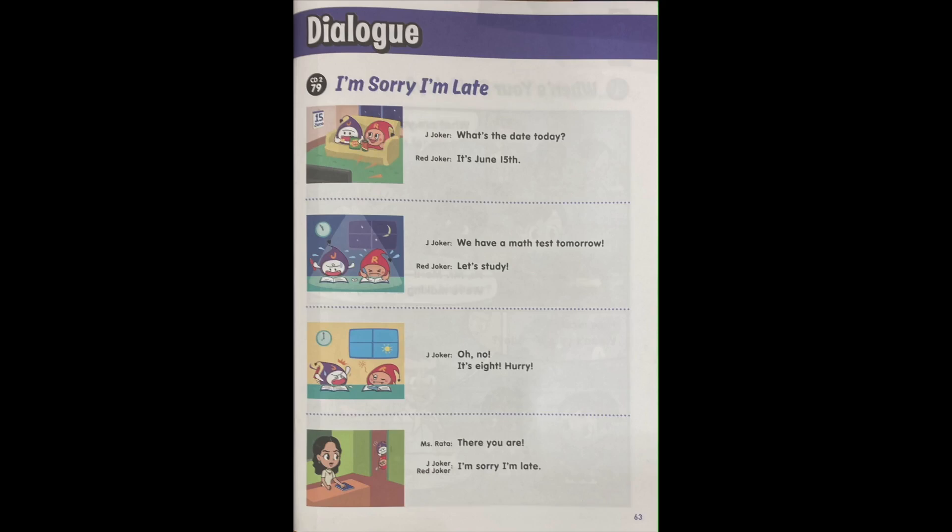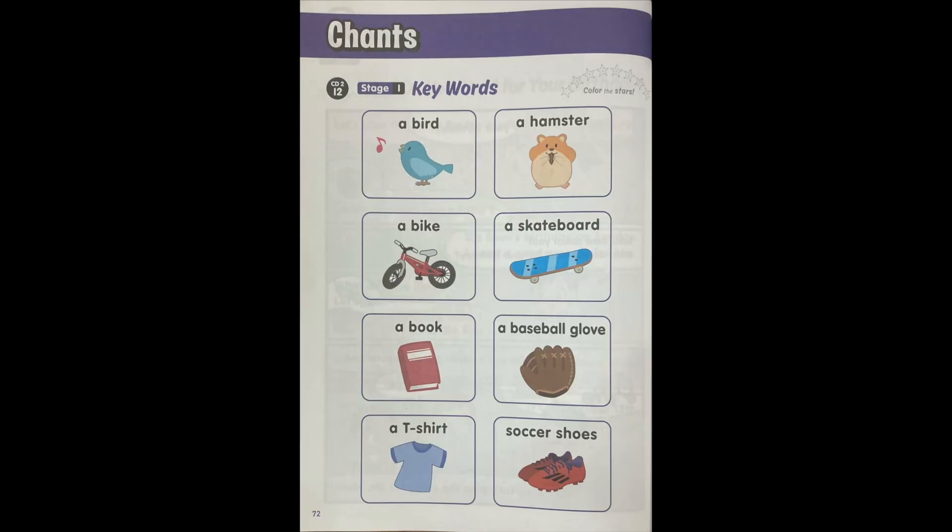June Week 2 Key Words. Ready? A bird, a hamster, a bike, a skateboard, a book, a baseball glove, a t-shirt, soccer shoes.